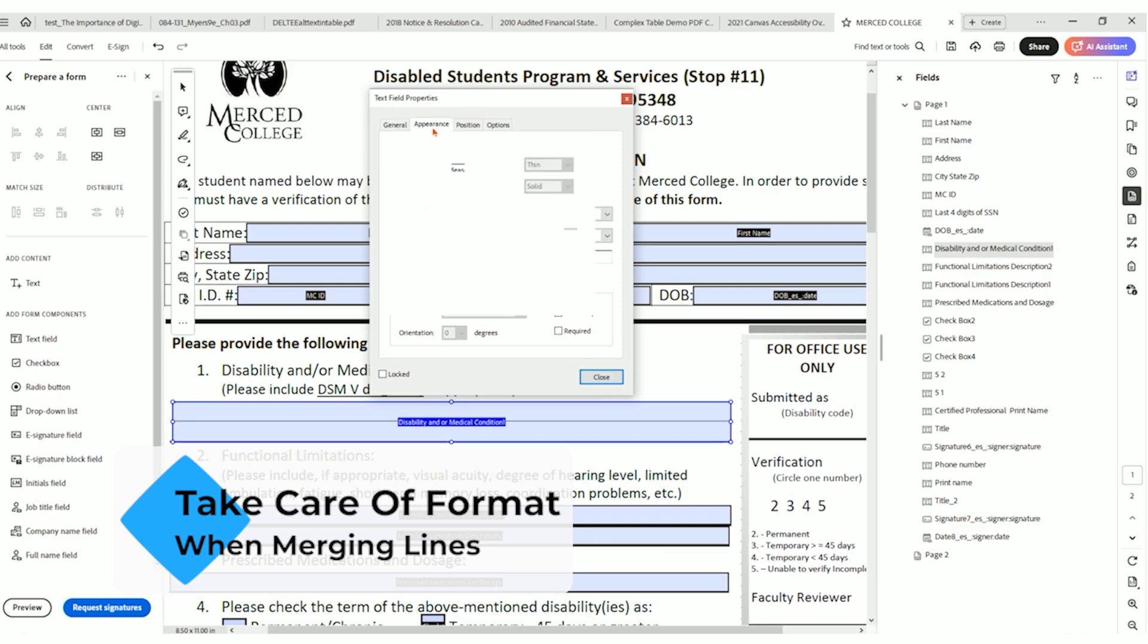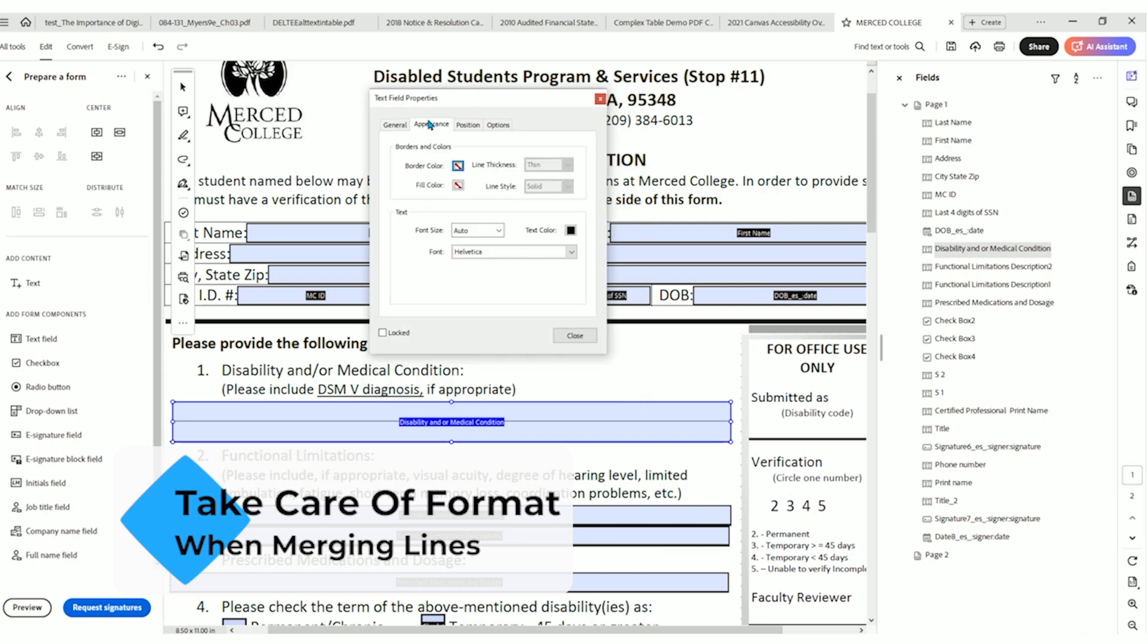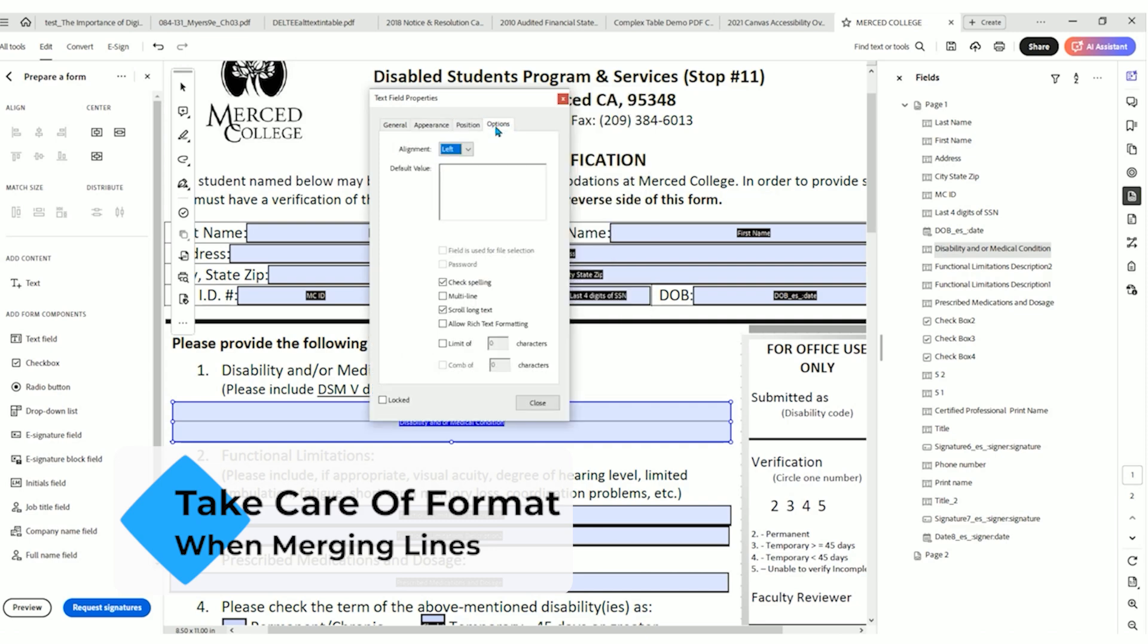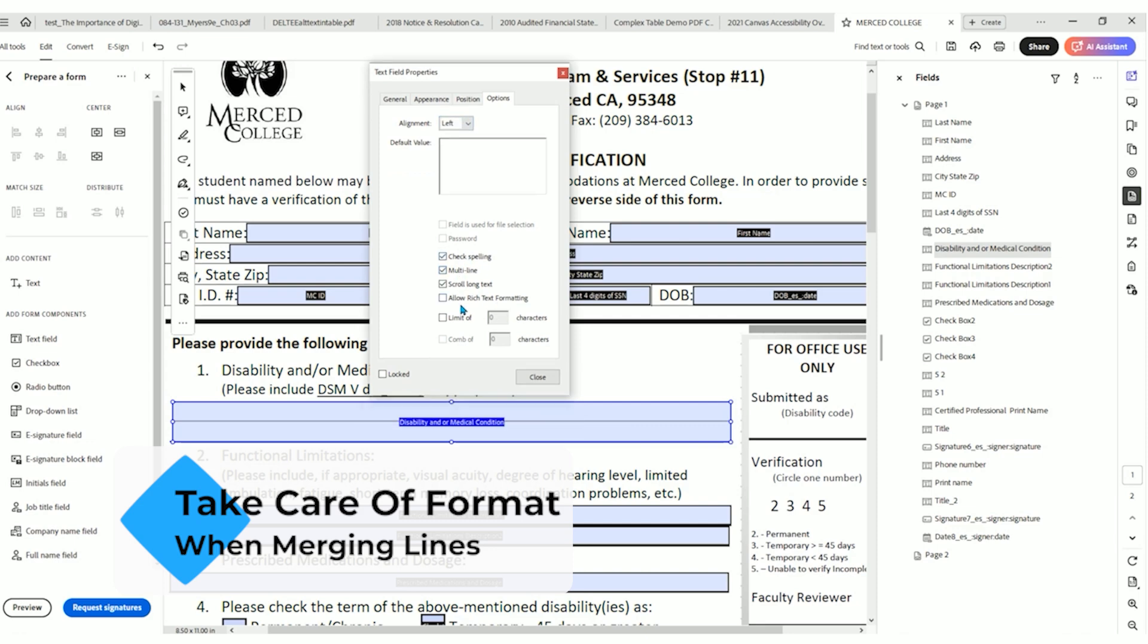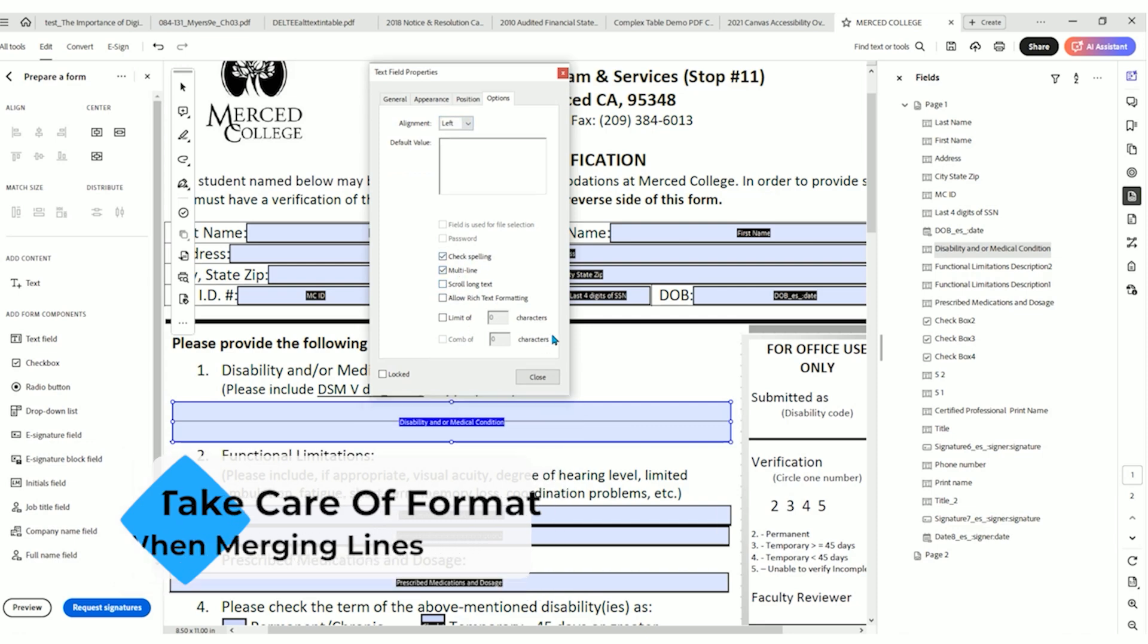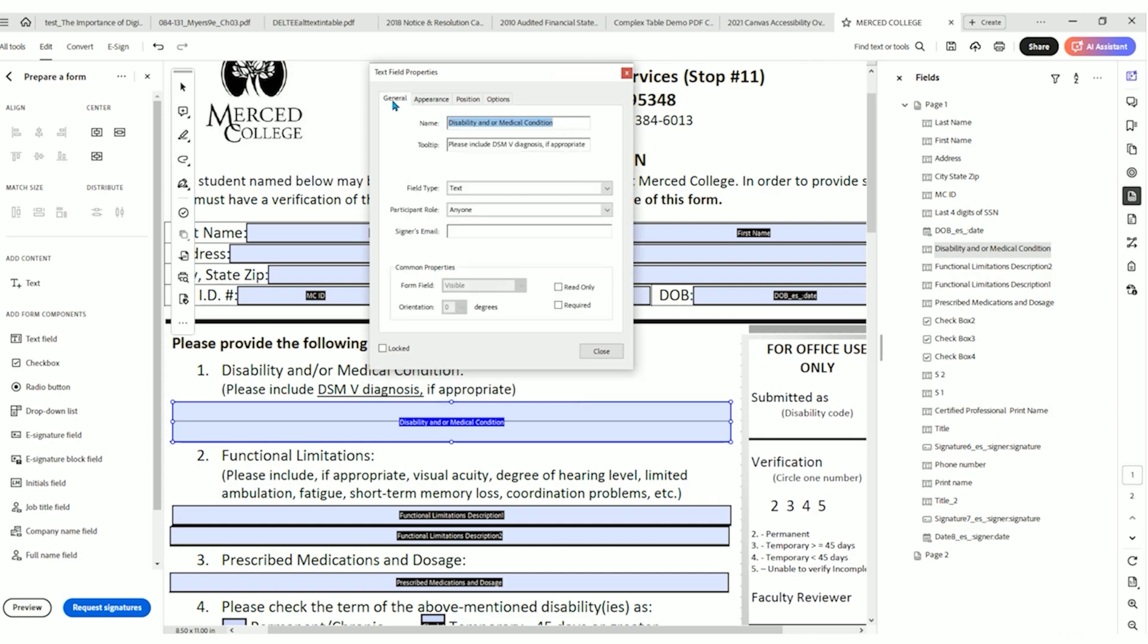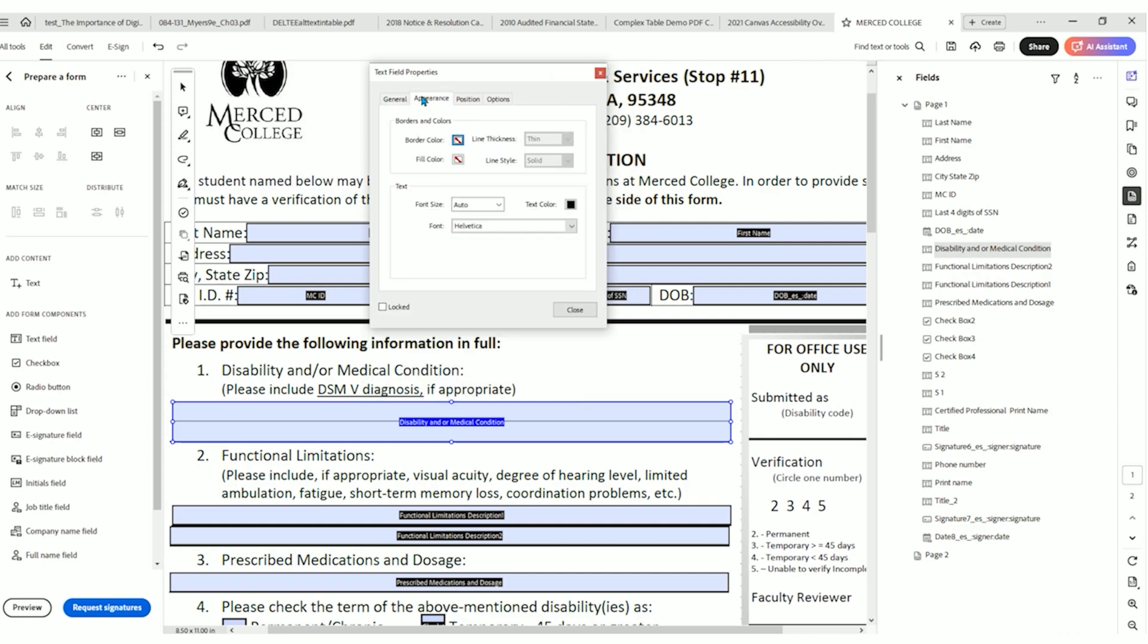We'll select appearance. We can send the font size to auto, position should be fine. Let's select options. We're going to do left alignment, and we're going to allow multiline and take off scroll on text. Scroll on text is an annoying feature that is not really accessible. Multiline is much better. And because we set our font size to auto, it should shrink down based on the amount of data in there.